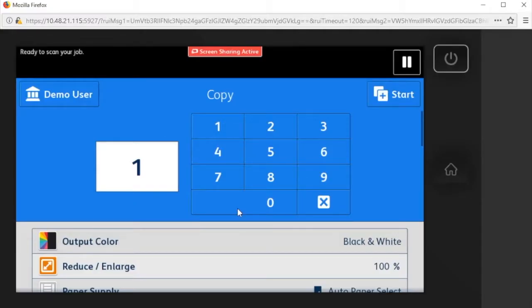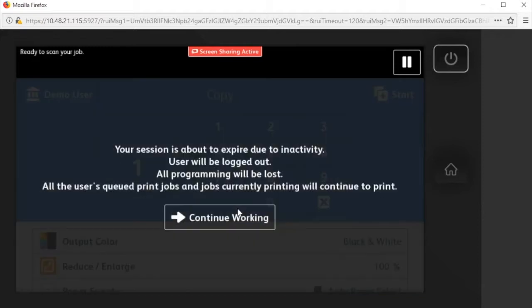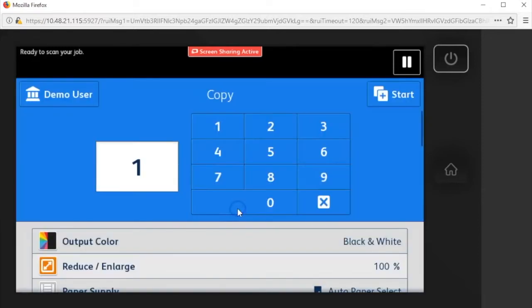You'll be automatically logged out after a period of time. The screen will display a warning, and you can click keep working to continue.